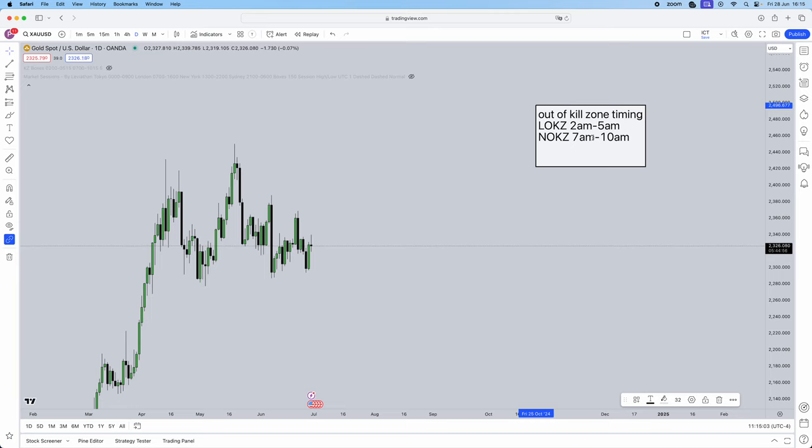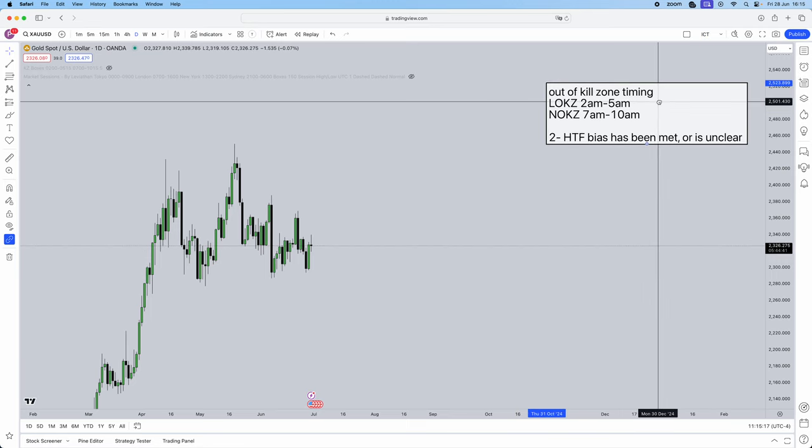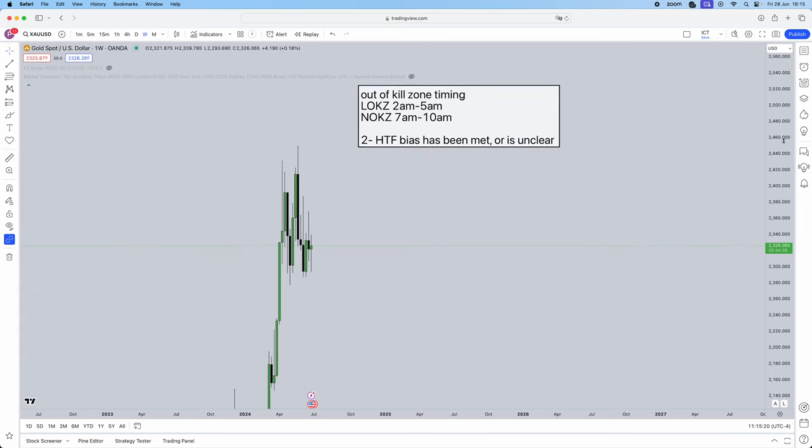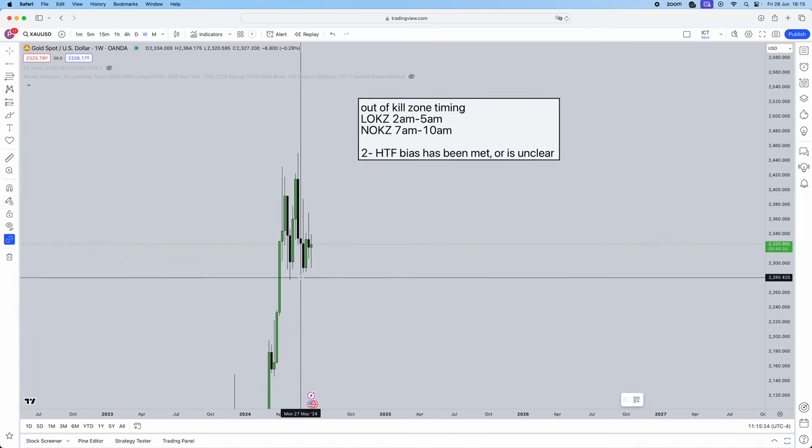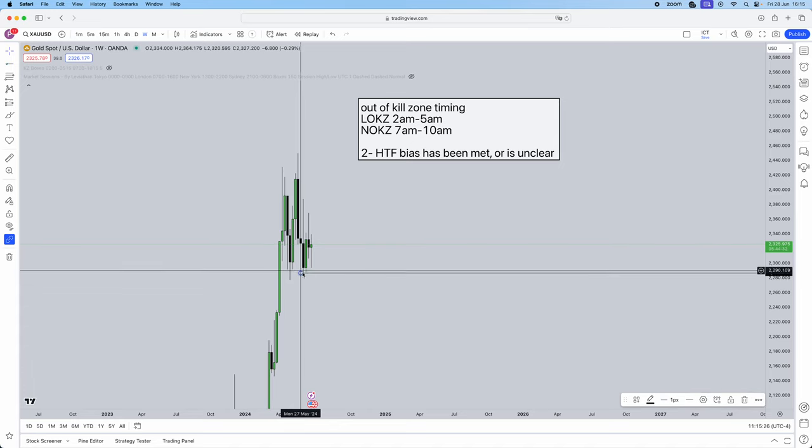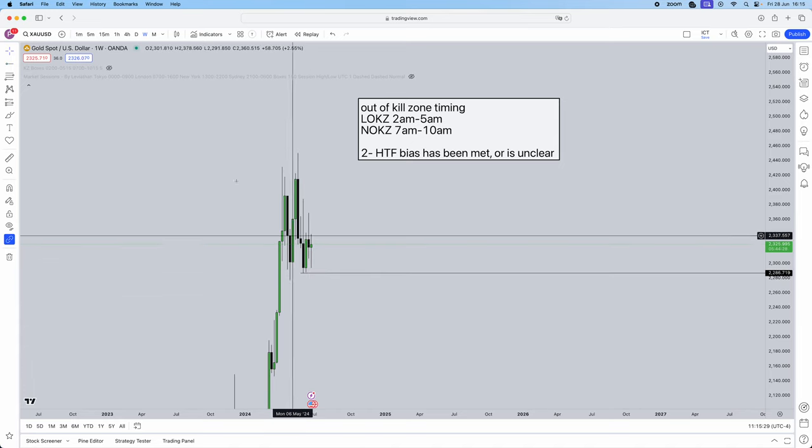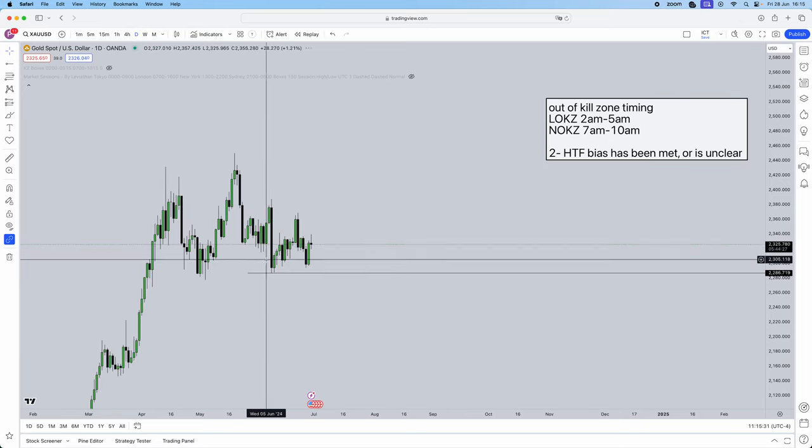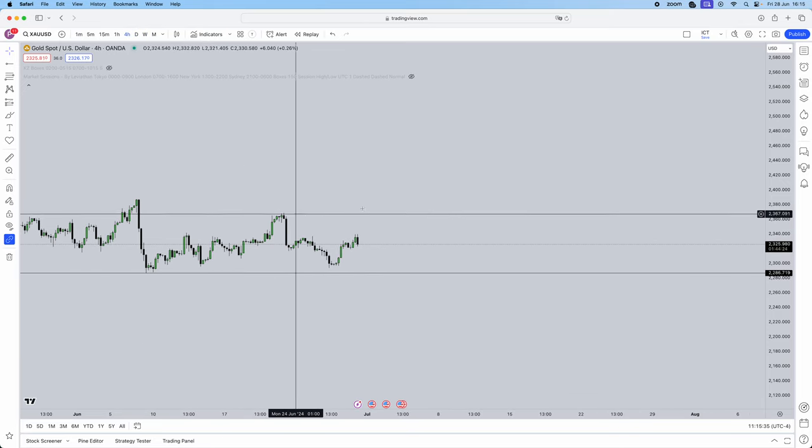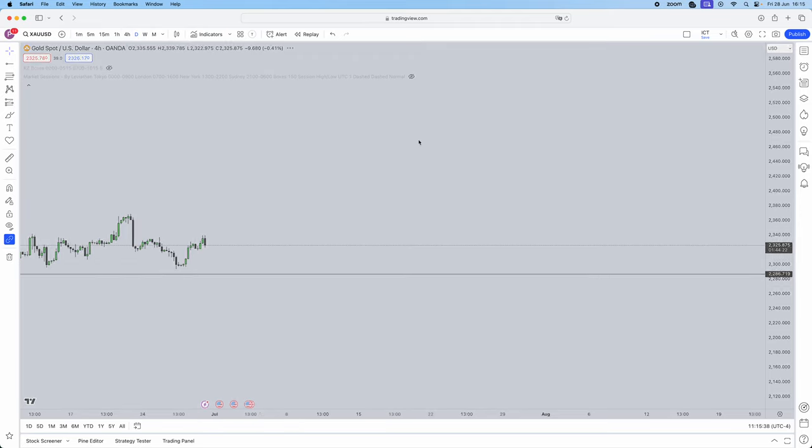Step two: when high time frame bias has been met or is unclear. I'm going to give you guys an example right now. So for the weekly time frame on gold right now, I wanted the price to come down to this sell side liquidity pool. We didn't quite get there. Price was really choppy this week. As you can see, we were just moving up, down. We had these random spikes. Price was very unclear.